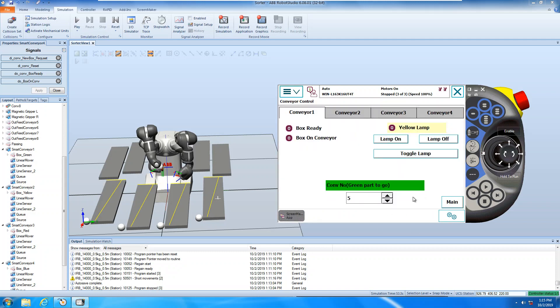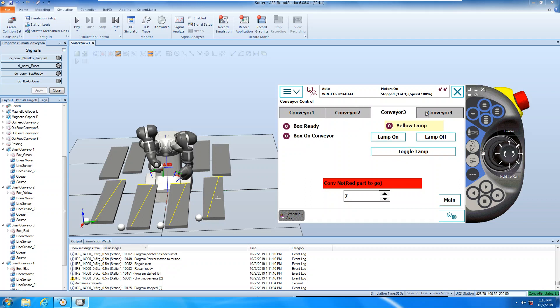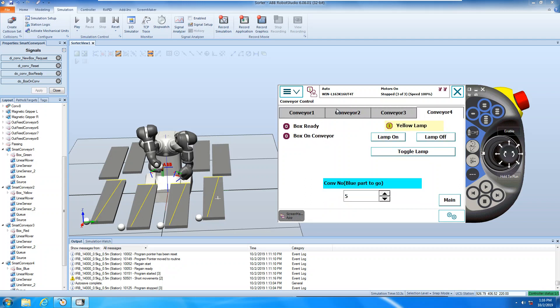You click that and you go to conveyor control screen, conveyor control screen, and conveyor one, two, three, four has their own input and outputs.